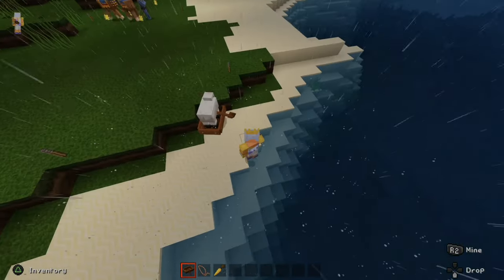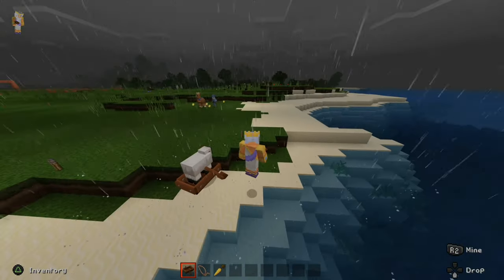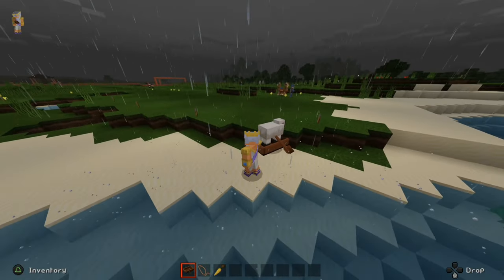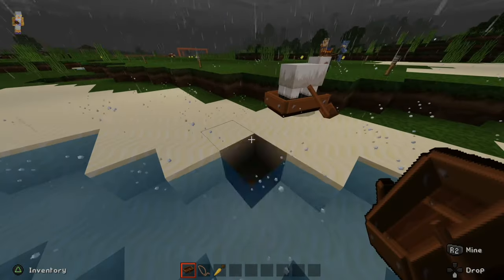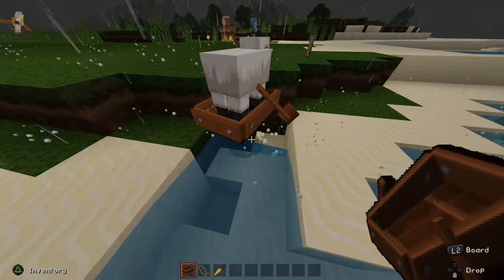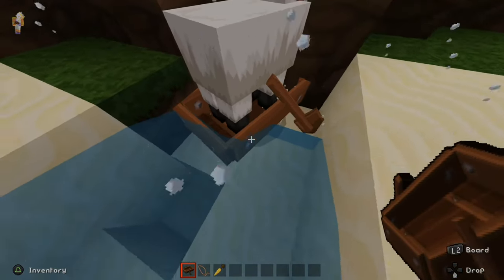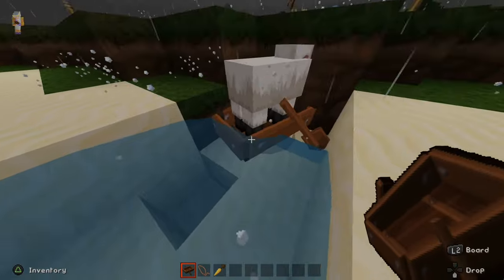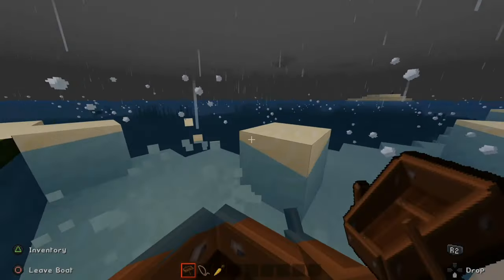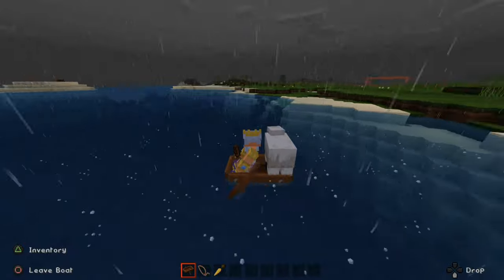If you do this right in the water — put one block above the water where you'd be standing — they would be right in the boat in the water. I'm going to dig this out and the boat will be in the water. Boom, you're in the water. Now all I have to do is press L2 and board. Now I have the sheep in the boat with me.